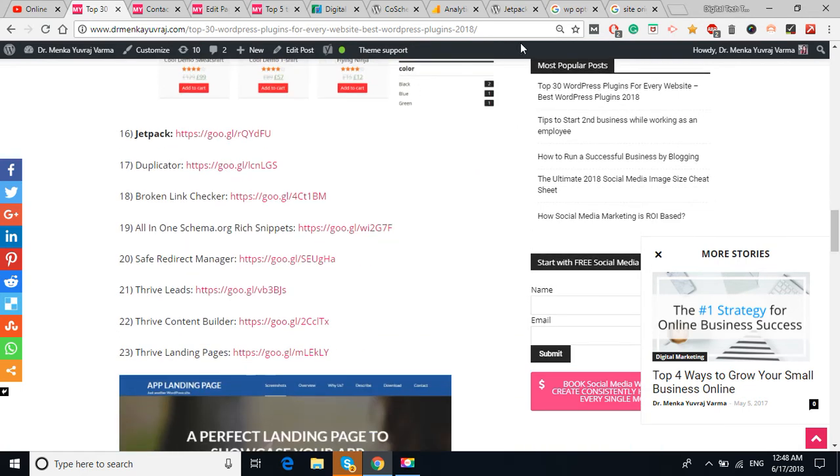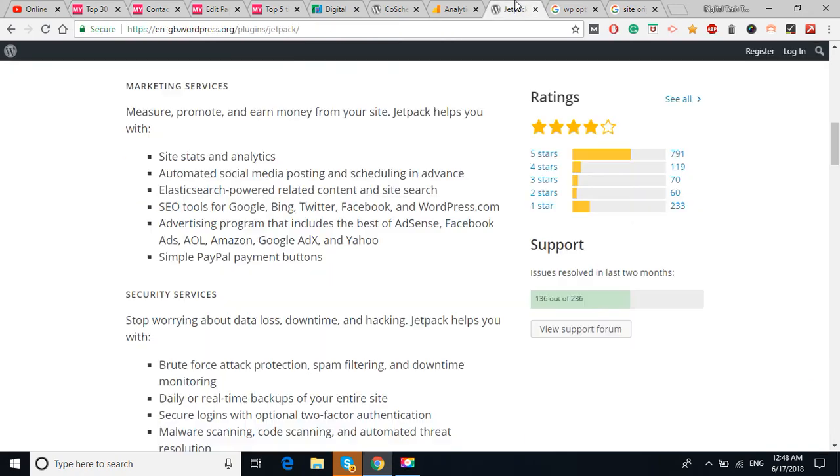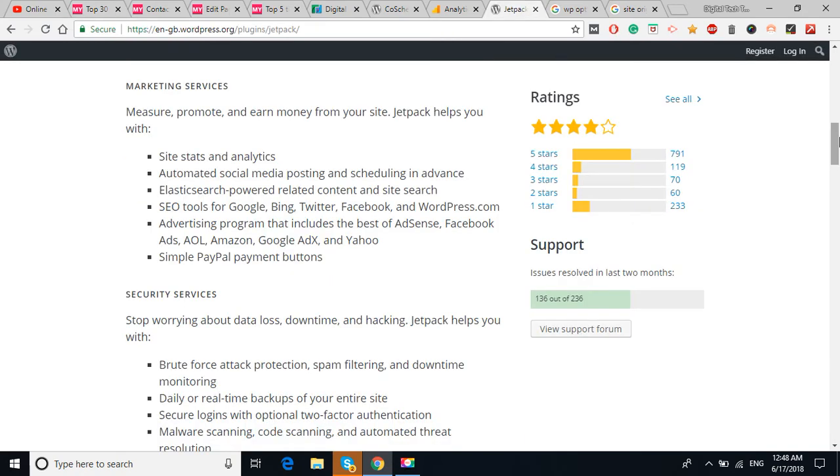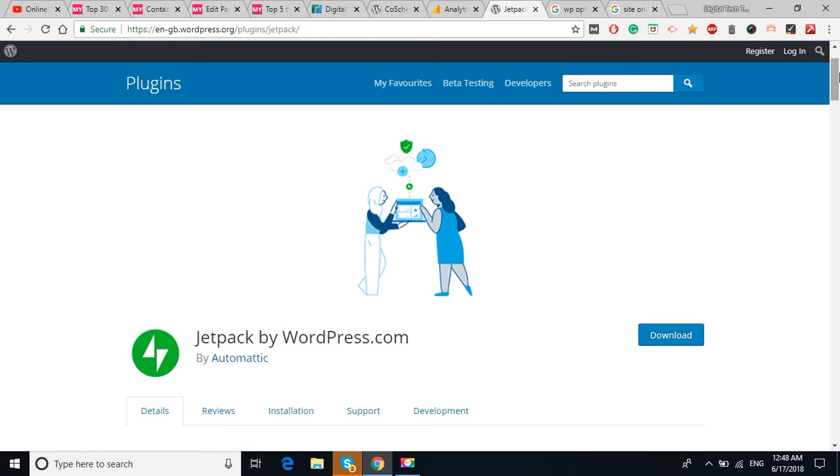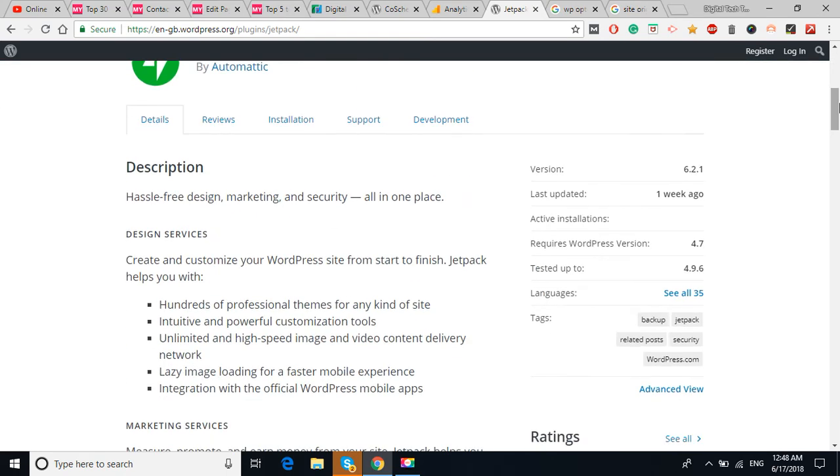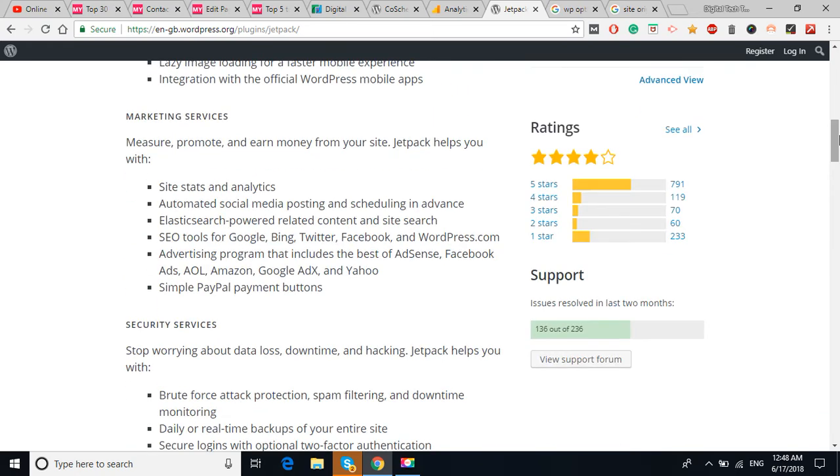The Jetpack plugin is basically an all-in-one plugin. In this plugin, you will get the security feature also, you will get the promotion feature also, you will get the marketing part, analytics part.